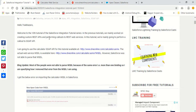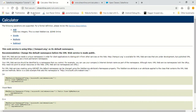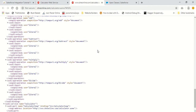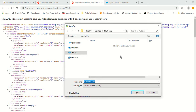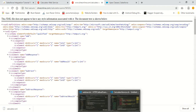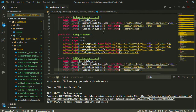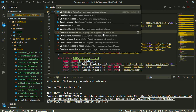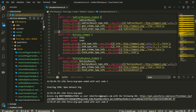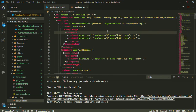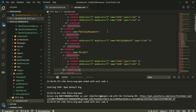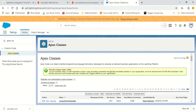Let's begin. First, we need to go to dneonline.com/calculator.asmx, click on the service description, and save this WSDL file. Press Ctrl+S (or Cmd+S on Mac) to save it as calculator.xml. Once the file is saved, you can open it and see the WSDL file that we need to import into Salesforce.